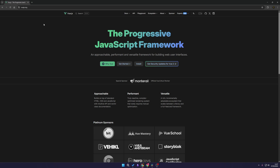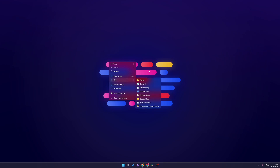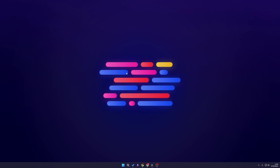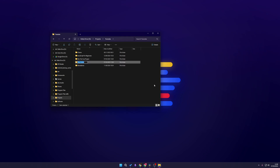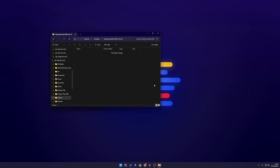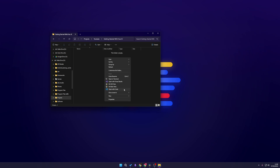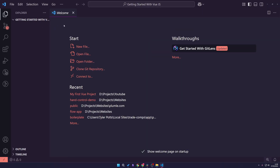Alright, let's get started with building our first project. The first thing we want to do is we need a folder or somewhere we can build a new project. So I'm going to go to my projects folder and create a new folder called 'Getting Started with Vue.js'. I'm going to right-click, show more options, and click 'Open with Code', which is Visual Studio Code. You don't have to use Visual Studio Code — it's just what I'm going to be using for this tutorial.